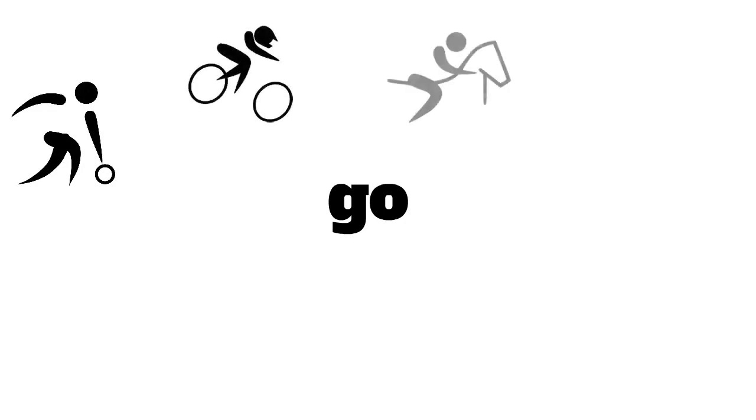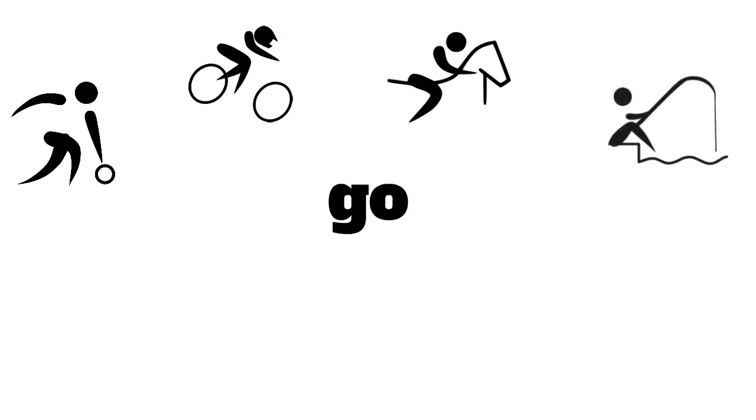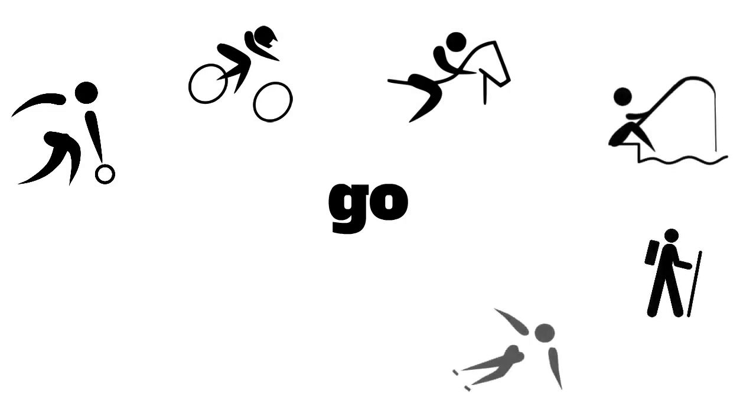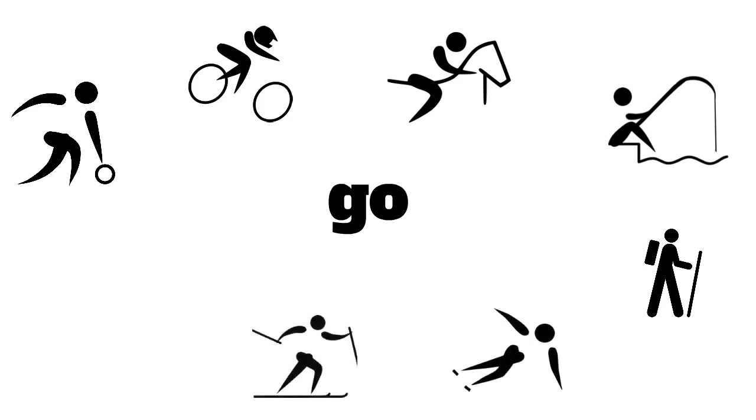So you can say that you go bowling, cycling, horse riding, fishing, hiking, skating, skiing, or surfing.